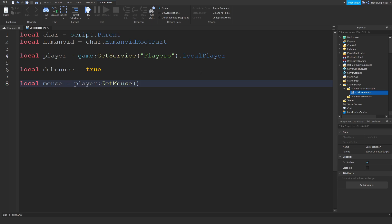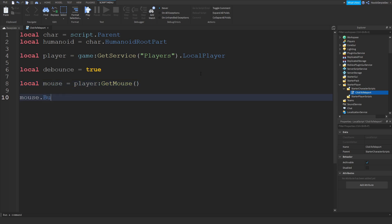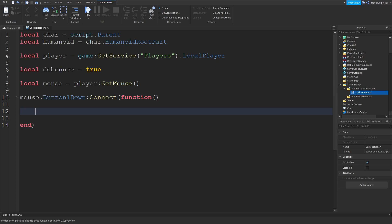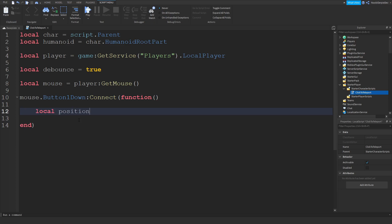It's probably a little bit tricky. If you don't know what GetMouse is, it's just getting the mouse and detecting if you actually click. So now we can do mouse.Button1Down:Connect(function(). Now we can do local position = mouse.Hit.Position.